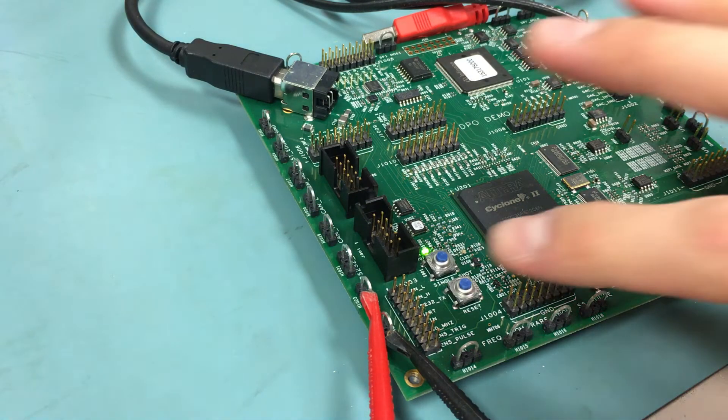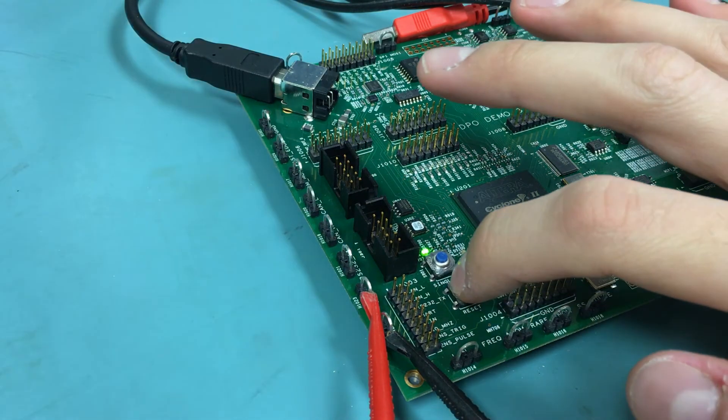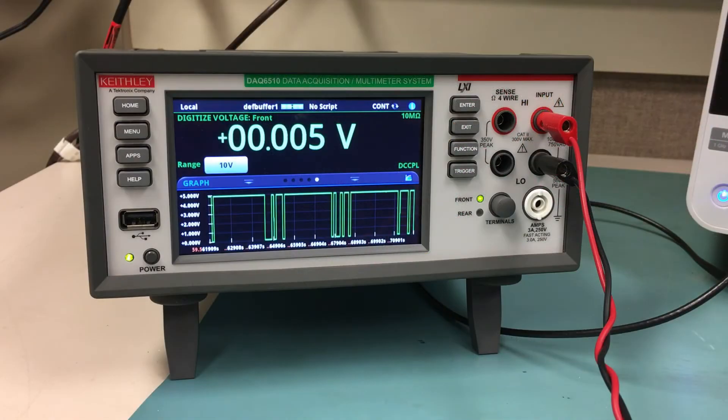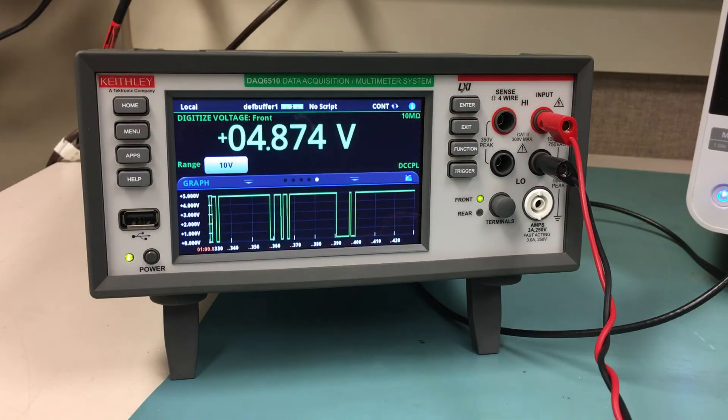If you see this issue, pressing the reset button on the board should fix it. The properly working demo is shown here.